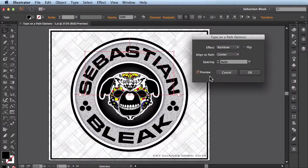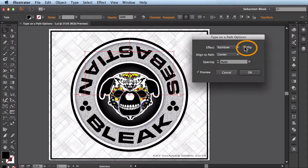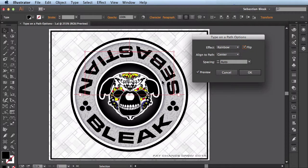So after I click Preview, I usually come over here and I'll click on Flip if needed. What that does is it flips my text upside down.